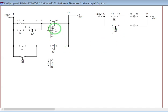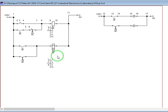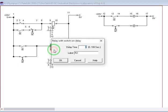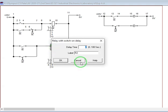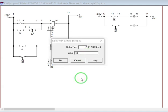R1 is an ordinary relay. R2 is our relay with switch on delay. So from the term switch on delay, R2 will switch on after a certain period of time. In this case, the delay that was set for R2 is two seconds. So the relay will switch on after two seconds.